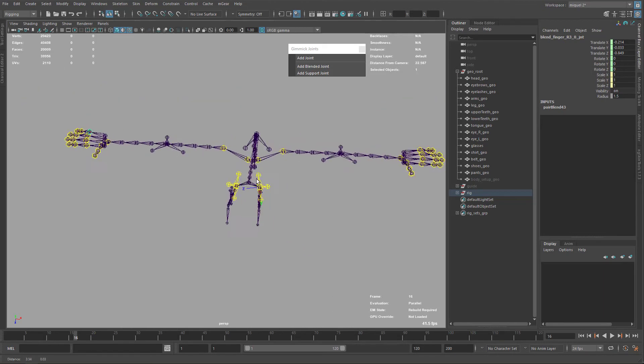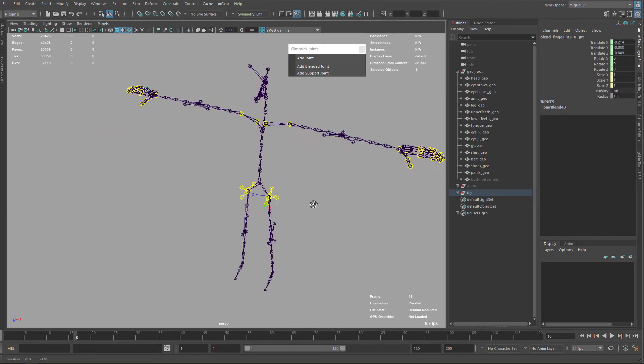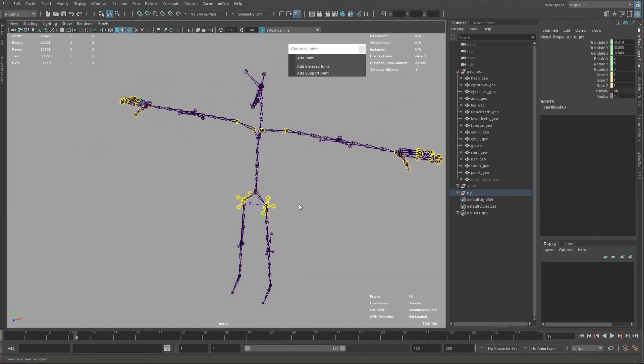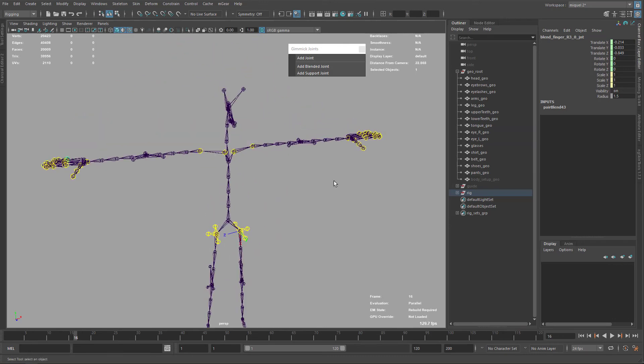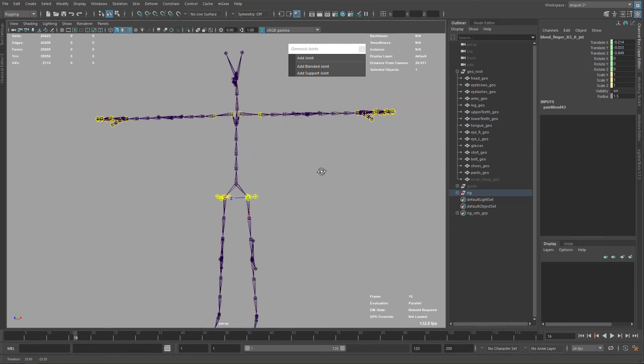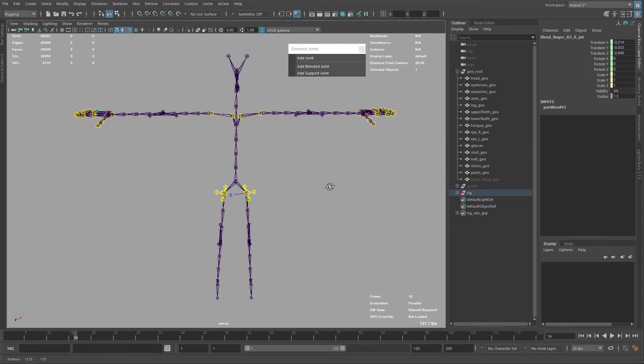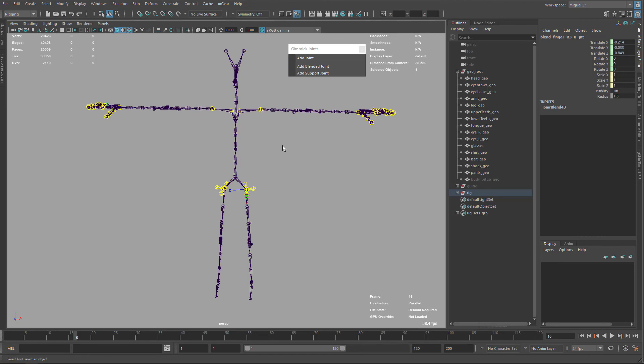And don't worry, you don't need to repeat this every single time. We will do it this time like this manually, and later we will create like this custom step that will regenerate all these gimmick joints for you. Okay, so I think, let me check my notes, but yeah, I think that's all the gimmick joints I want to add to this character. So let's save here and continue in the next video. Thank you.